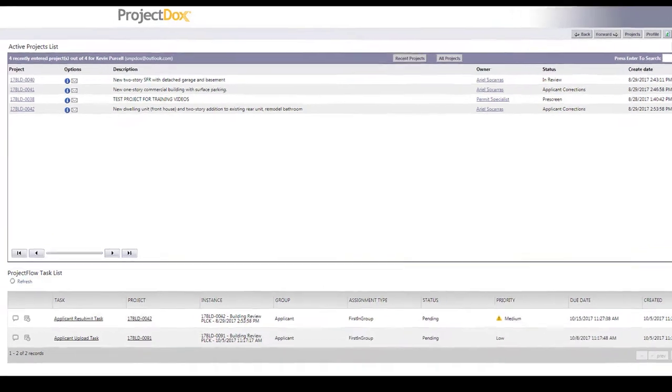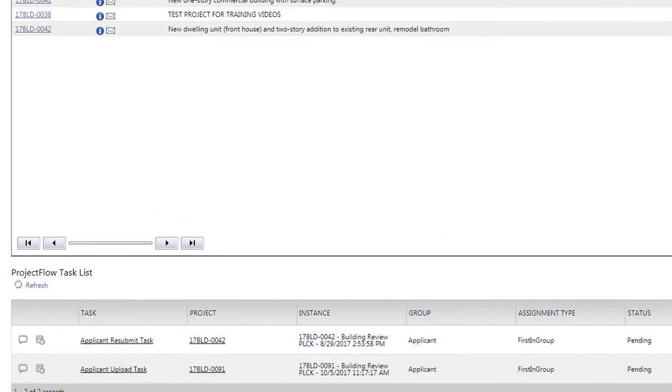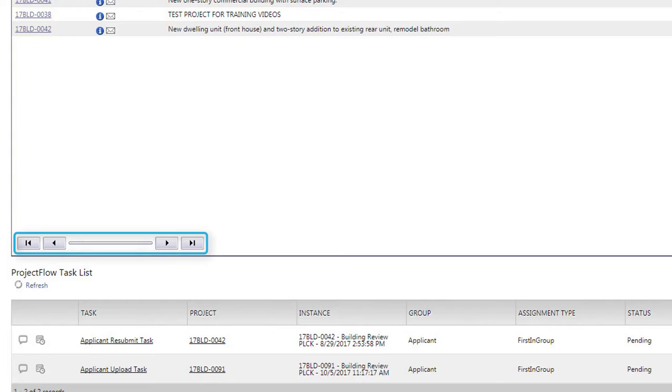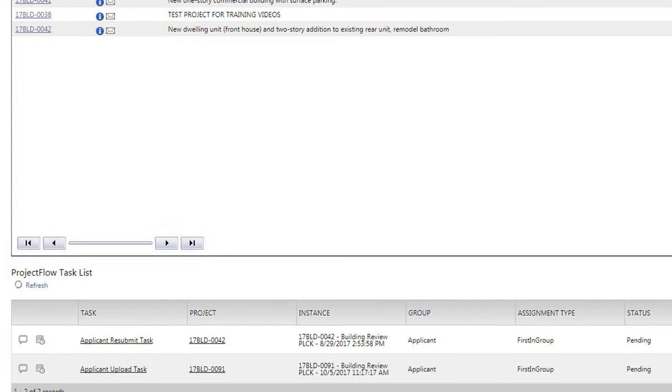Notice that if you have more projects in the system than can be displayed on one page, you can use the arrow navigation buttons in the bottom left corner of the active projects list to move between pages or even jump to the first or last page in the list.